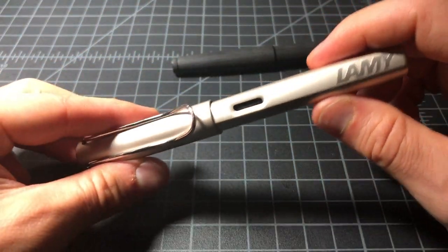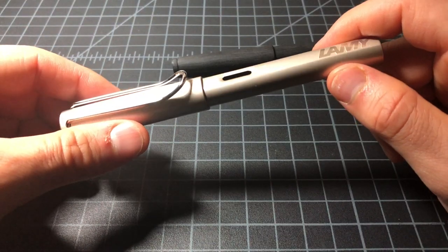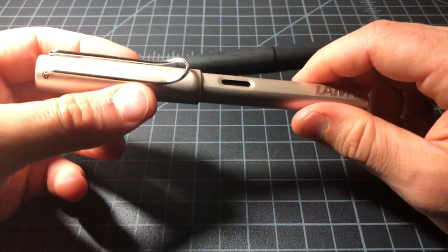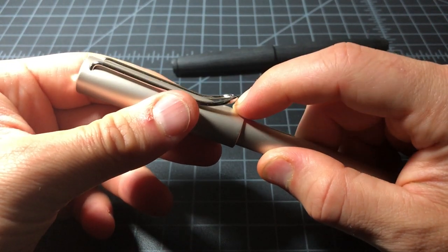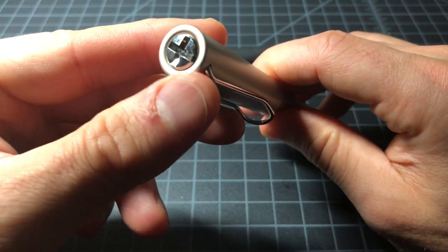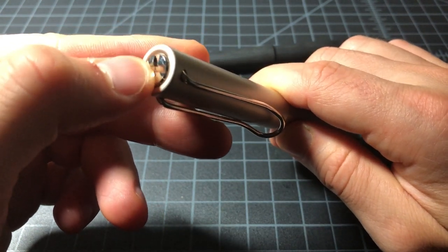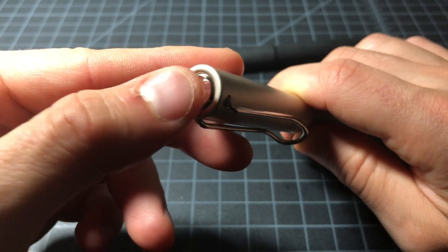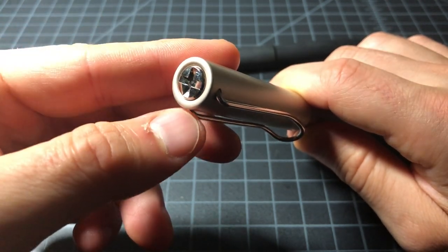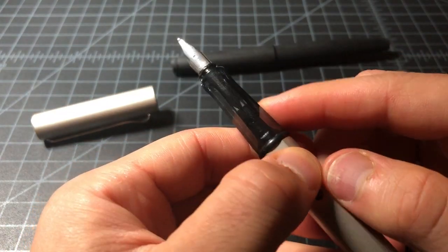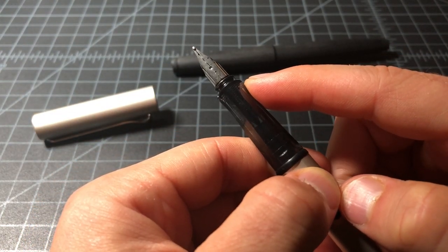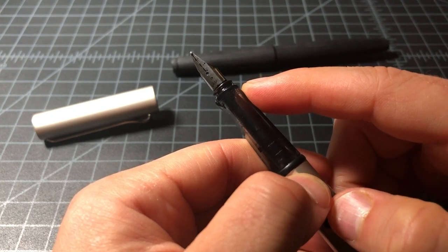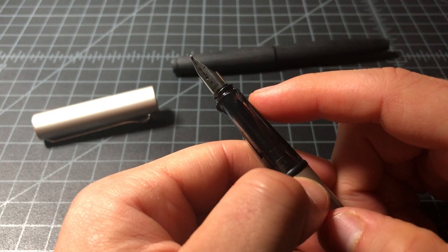So, Lamy LX. Again, this is like an upgraded AL Star, which is in turn an upgraded Safari. It has an aluminum body. It has a springy metal clip. I believe it's steel. It has this metal screw head in the finial. I have it with a silver nib. So I wanted to upgrade it. But it comes stock with a black nib.